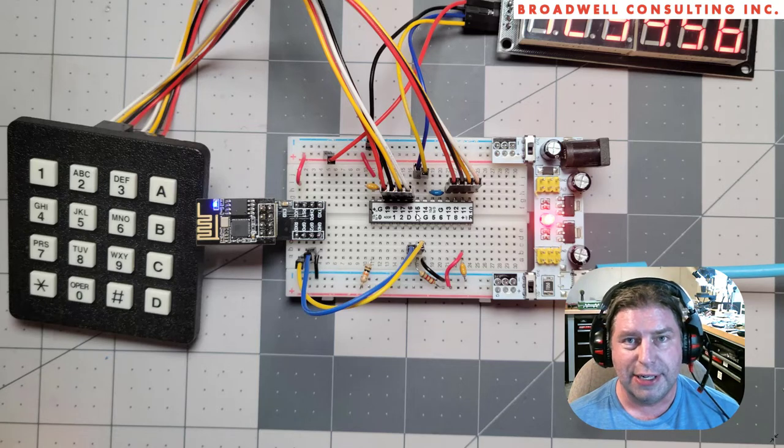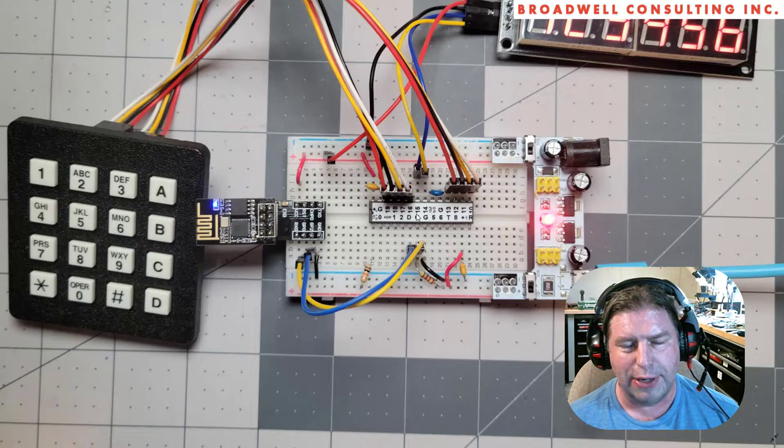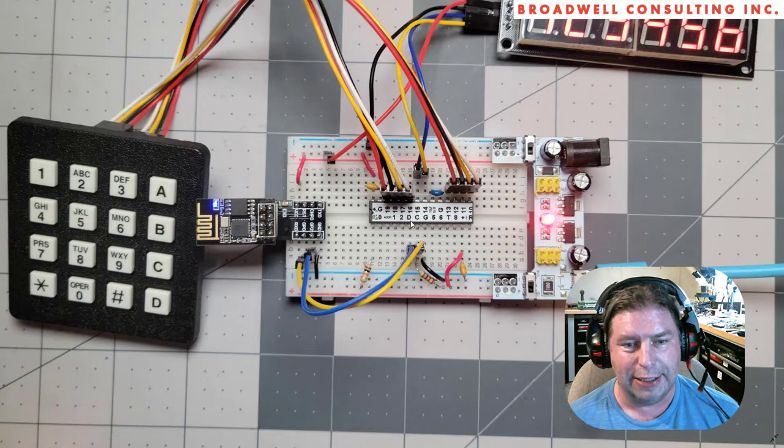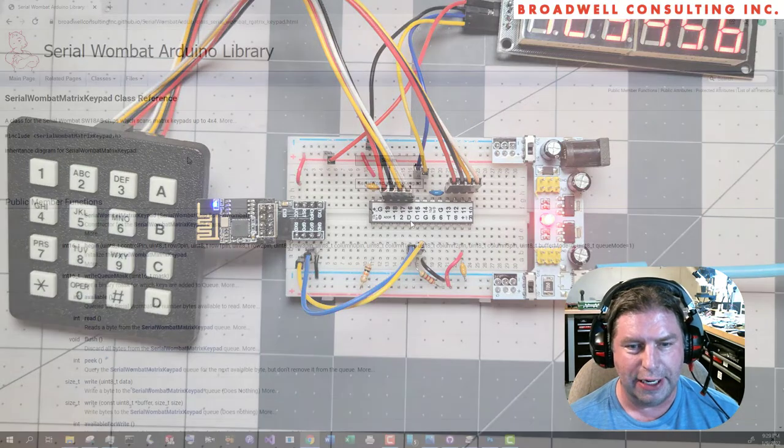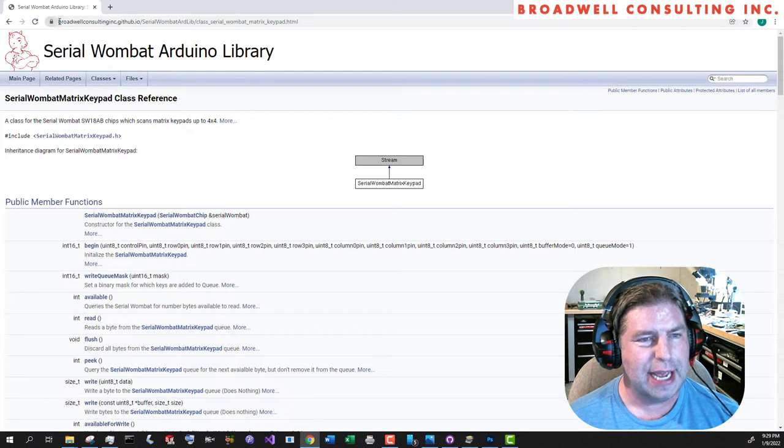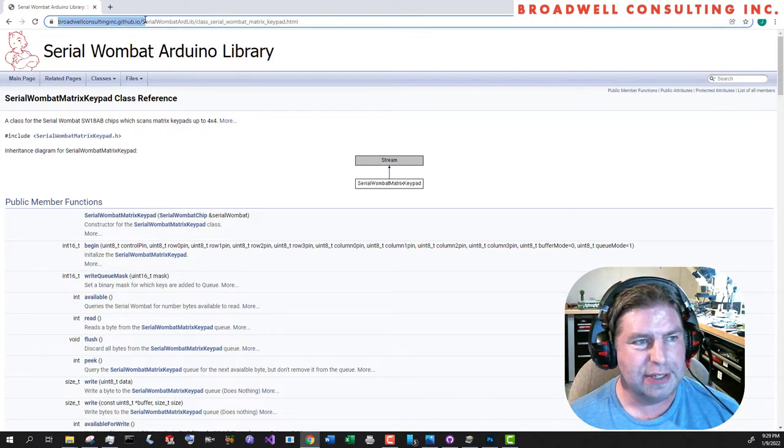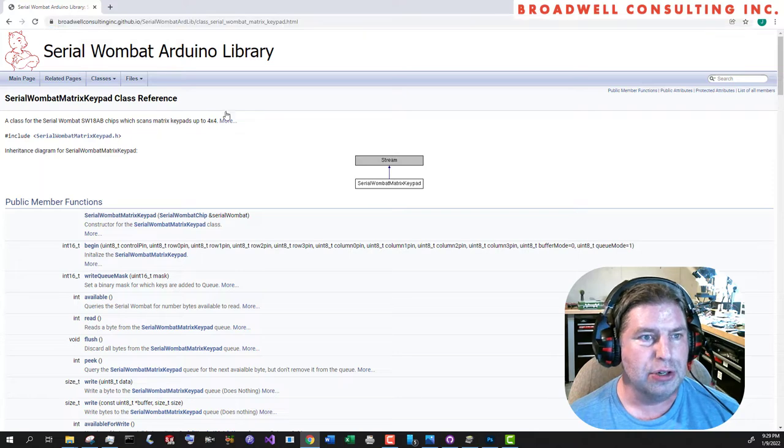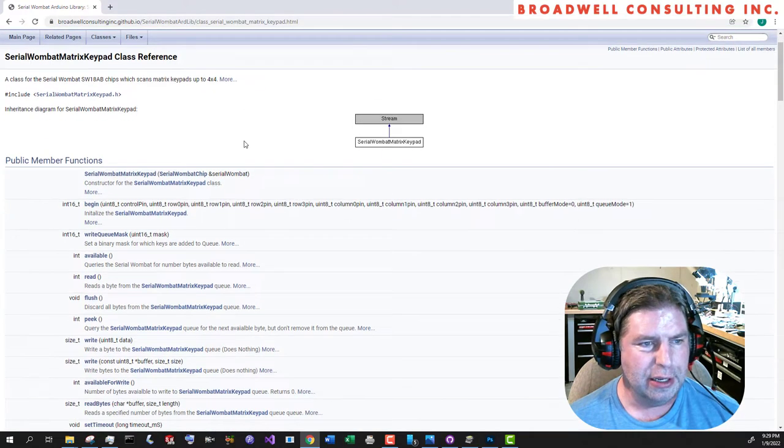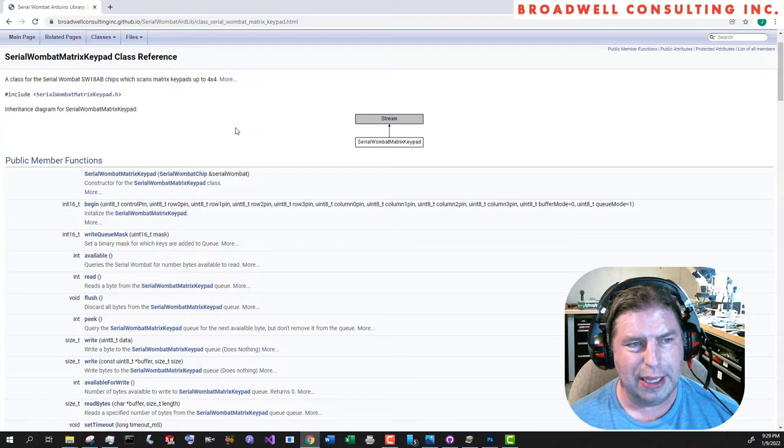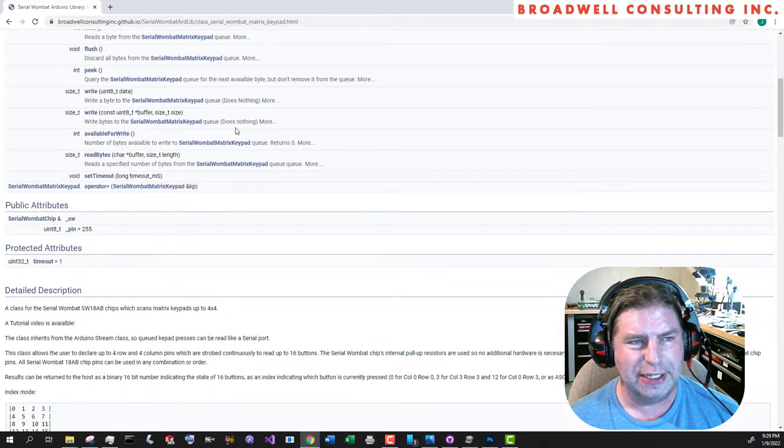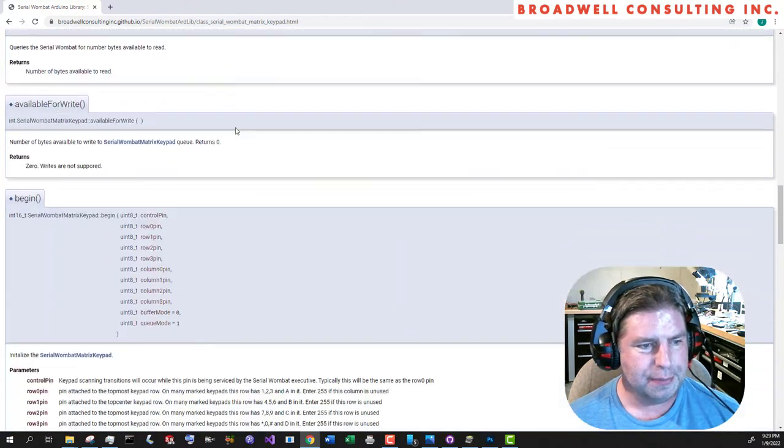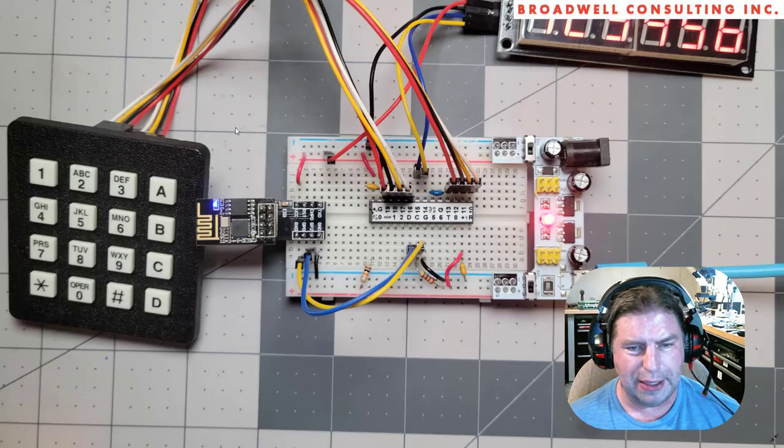You also need to download the Serial Wombat Arduino library. It's shown how to do that in the getting started video. All of the documentation for this class is available on the Broadwell Consulting GitHub I.O. page for the Serial Wombat Arduino library. You can see the URL here. It's also copied in all of the examples. There's a variety of different methods, and we'll be going through those.